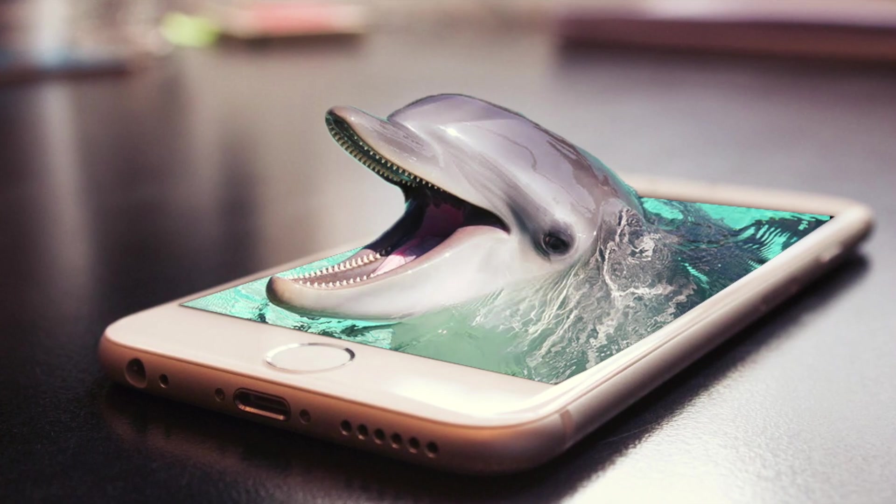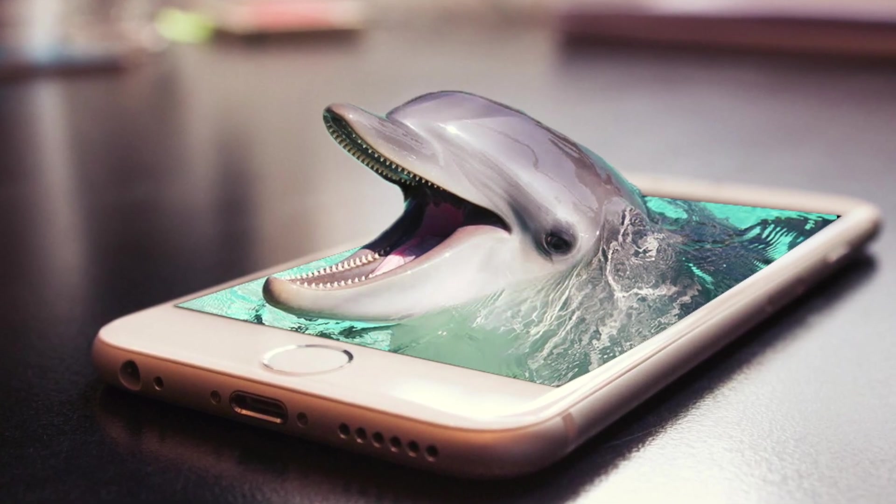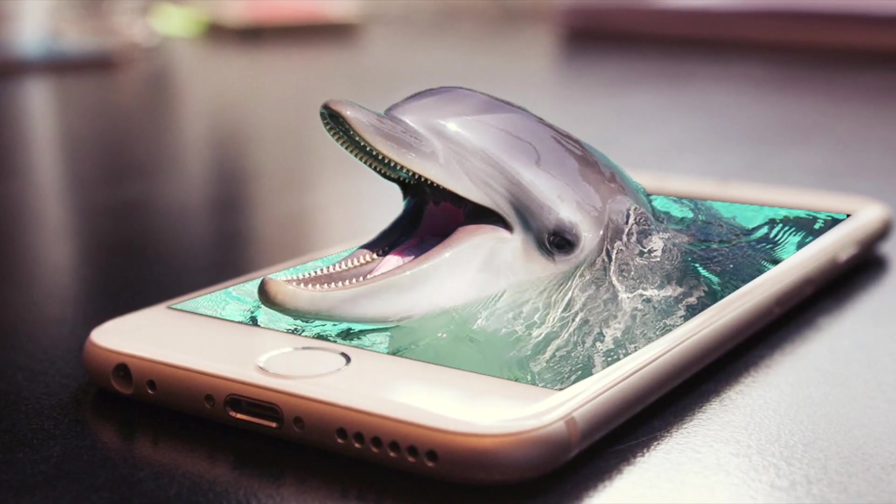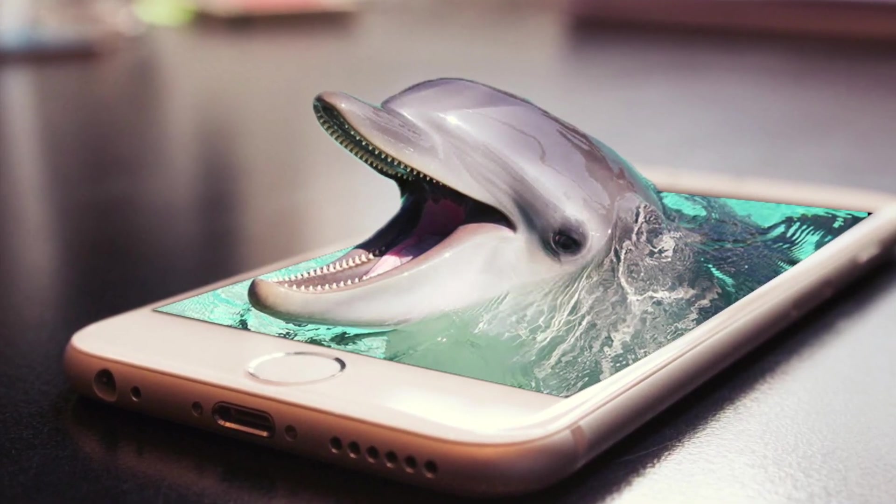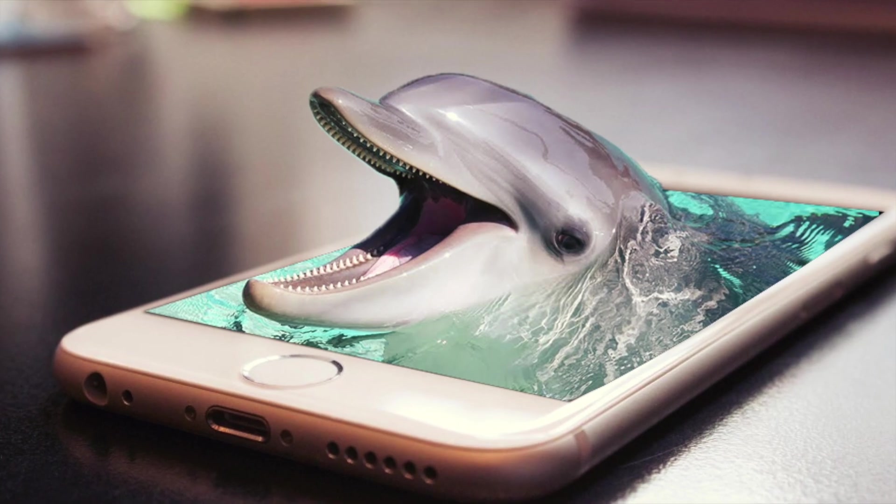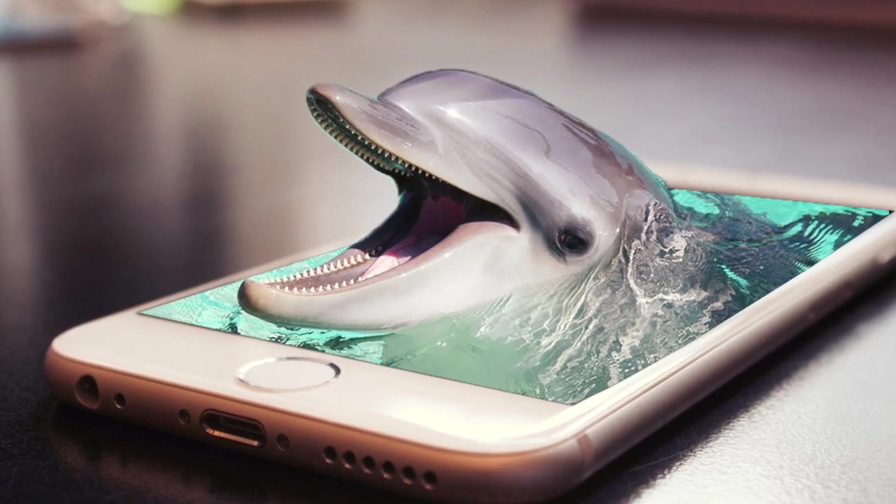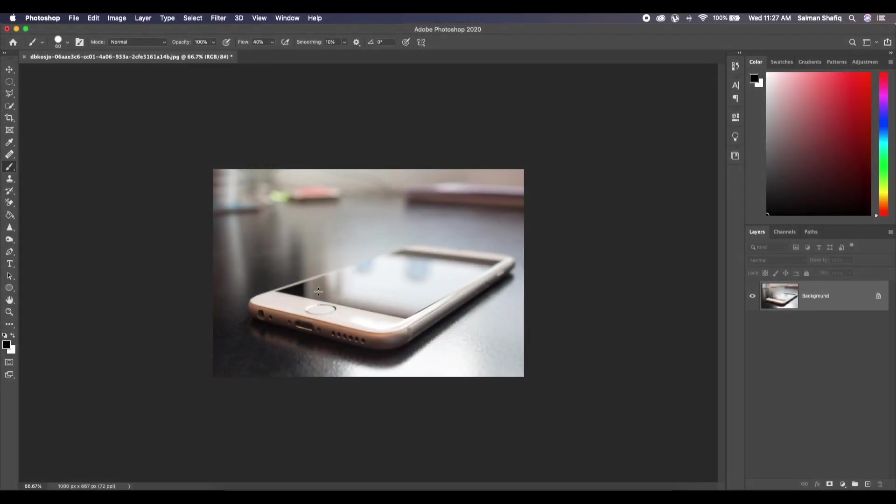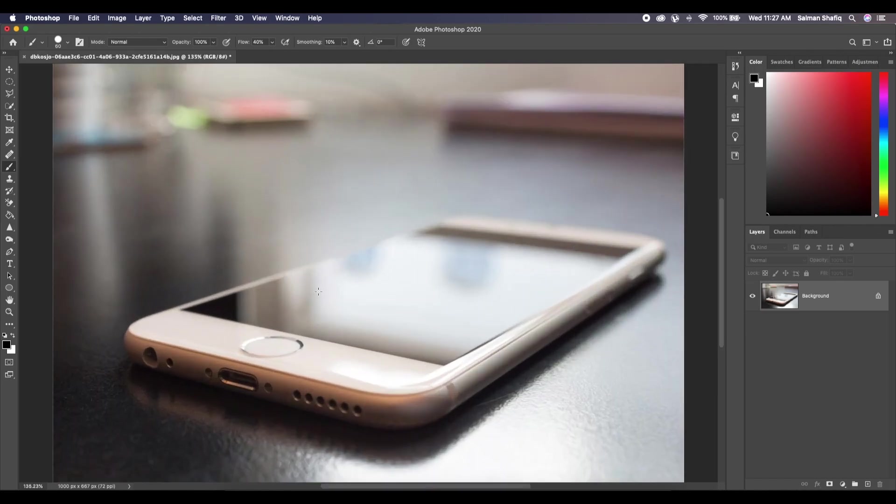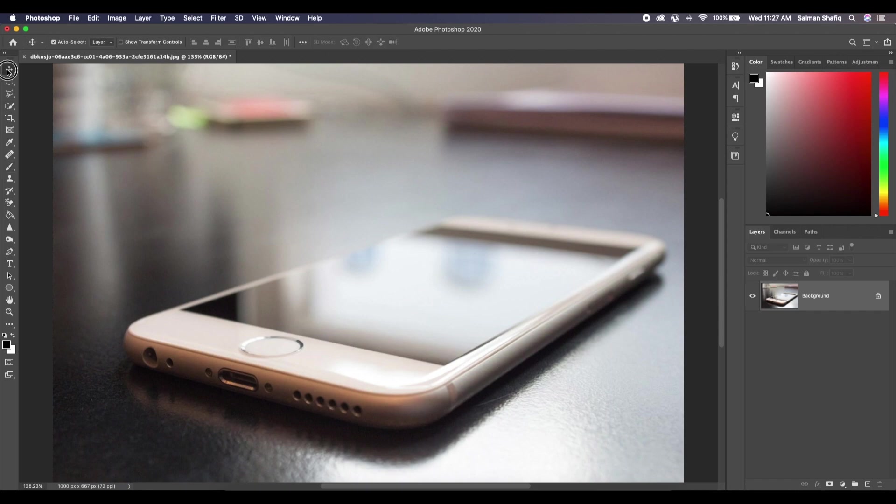Hello guys, this is Bench Design. Today we will learn how we can create this amazing 3D effect using Adobe Photoshop. First we are going to open our source file, that is our mobile, and we are going to place an object, that is our dolphin on it, to give it a realistic 3D effect.